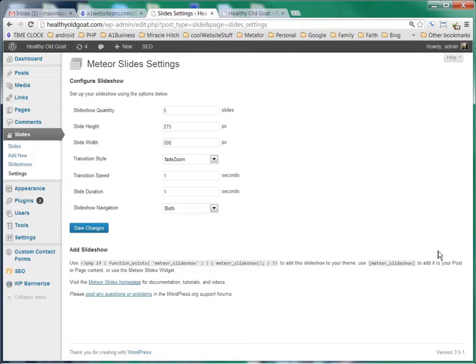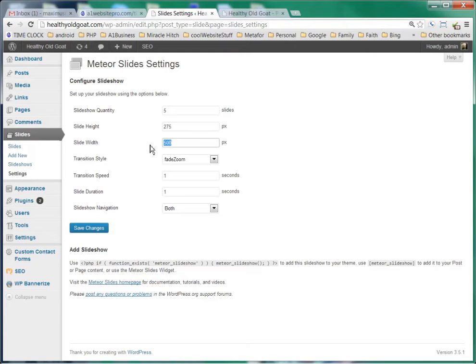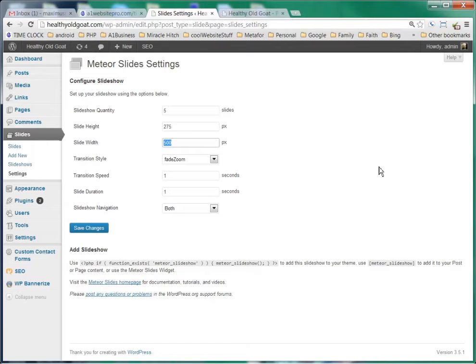As far as step one is concerned, we see here in Meteor Slide Settings, if we go down here to Slide Height and Slide Width, we see that it's 275 pixels by 500 pixels. If you wanted to change that, you could do that here.